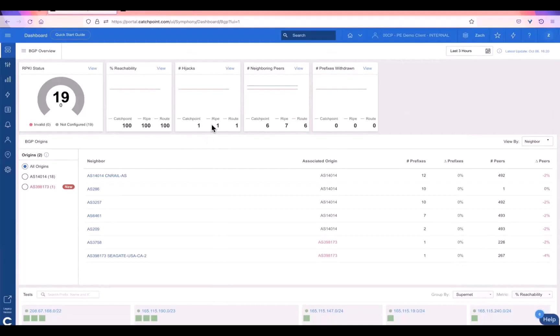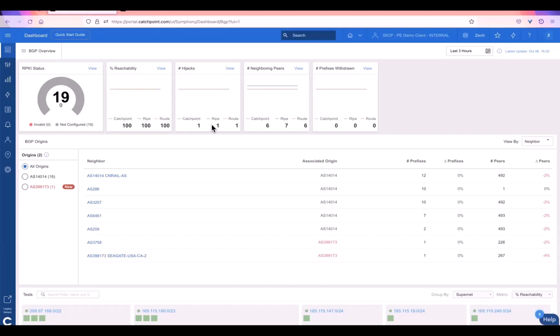And very quickly, this BGP information does fully complement the Catchpoint synthetic network and web performance testing information. So you can actually correlate and compare any of this BGP telemetry to the actual performance of the networks of your infrastructure that are powering your web APIs and SaaS-based applications, for example.